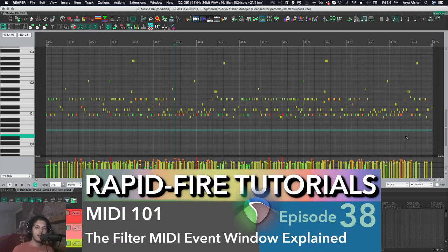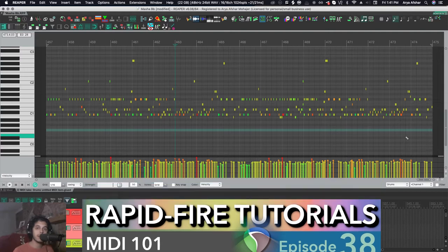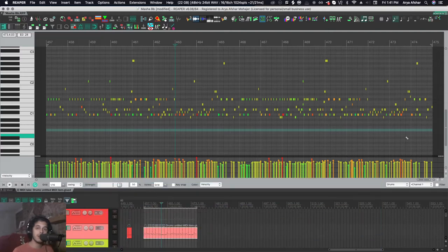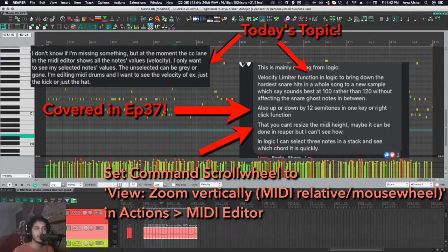Hey how's it going, welcome to Rapid Fire Reaper Tutorials, all the info none of the fluff, so let's get to it. In the past few episodes we talked a little bit about the basics of MIDI. From today I'm going to start answering some of the questions that I got on Reaper's MIDI editing capabilities.